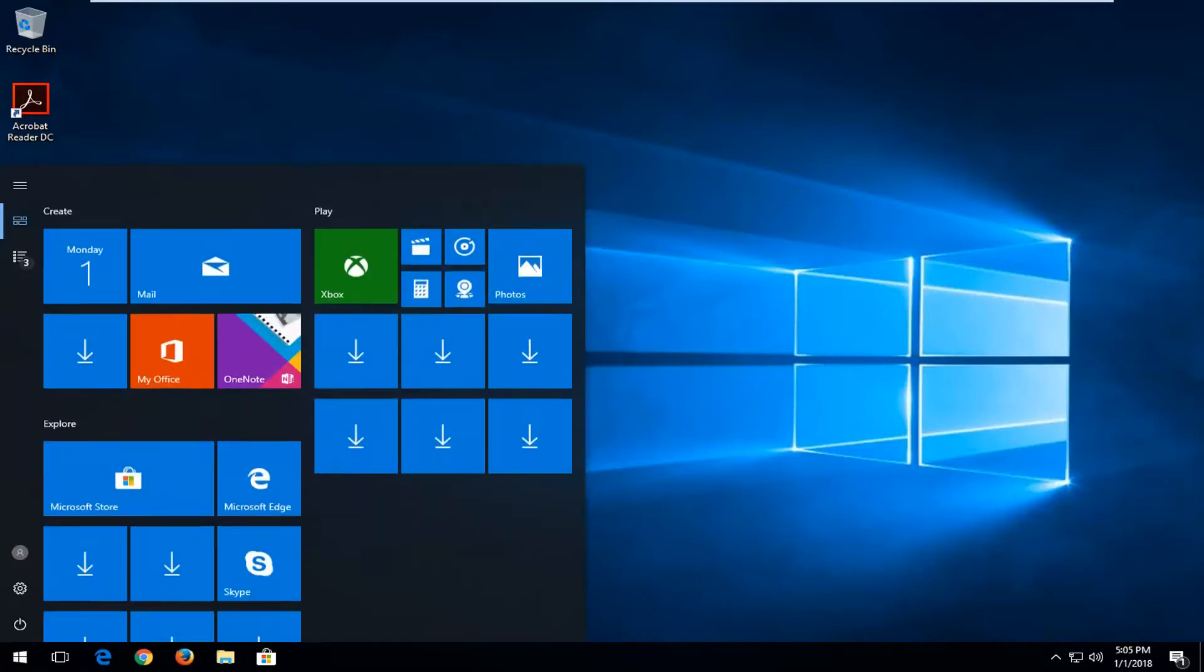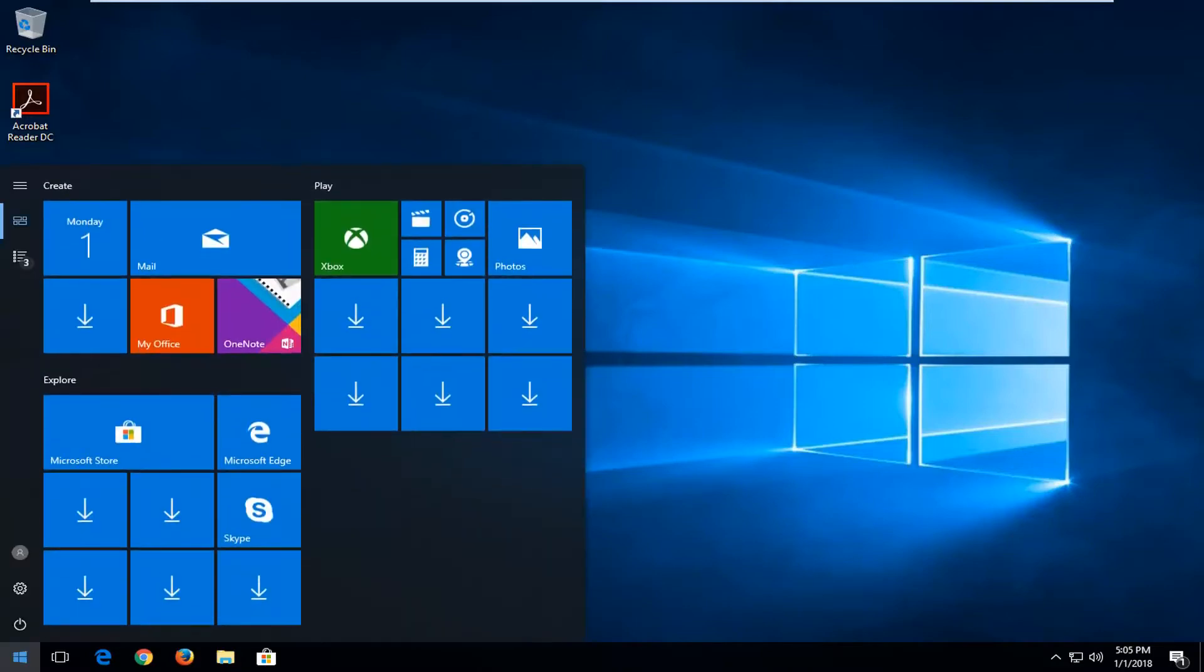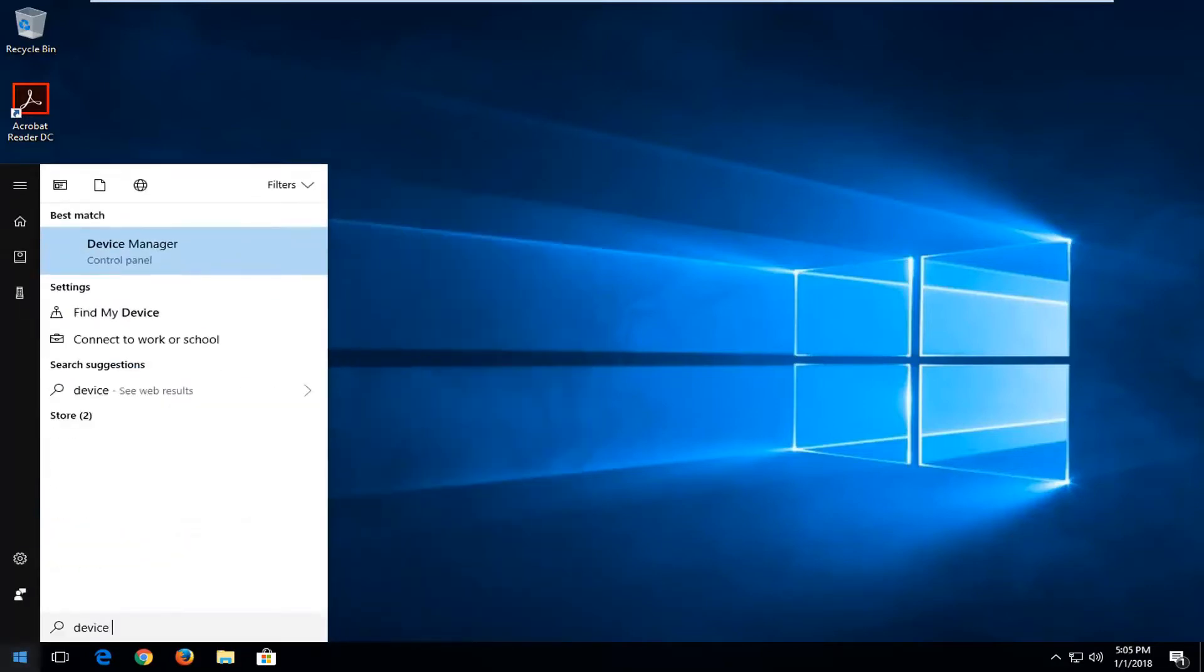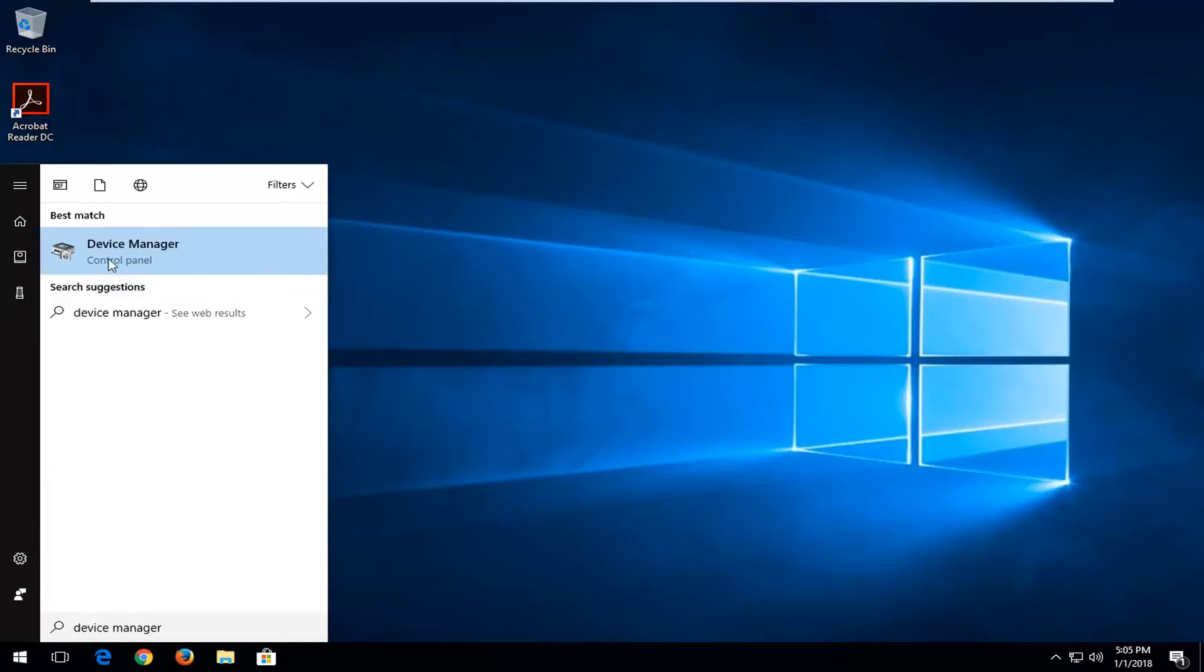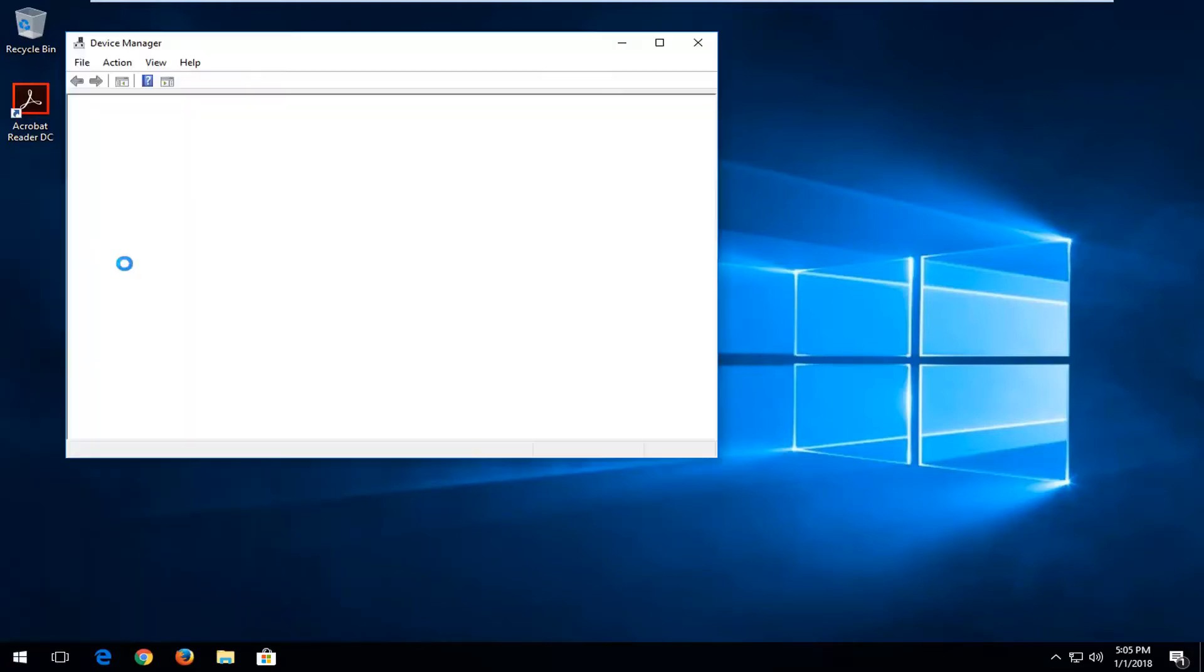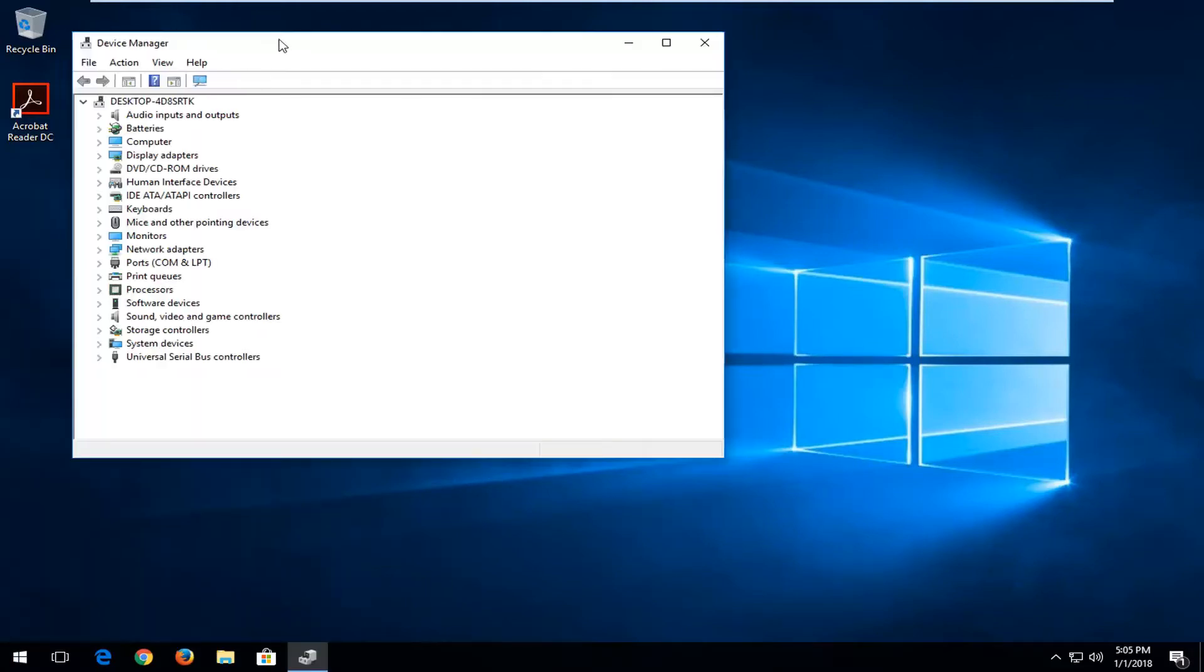We're going to start by opening up the start menu and typing in device manager. Best match should come back with device manager right above control panel. You want to left click on that one time to open it up.